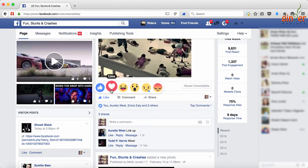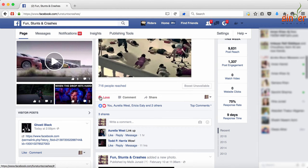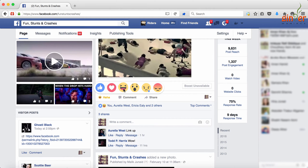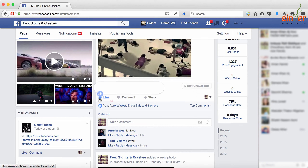Just click on any one of them. For example, if you want to love a post or if you find a status very funny, just click the appropriate reaction. You can now use all these reactions accordingly.